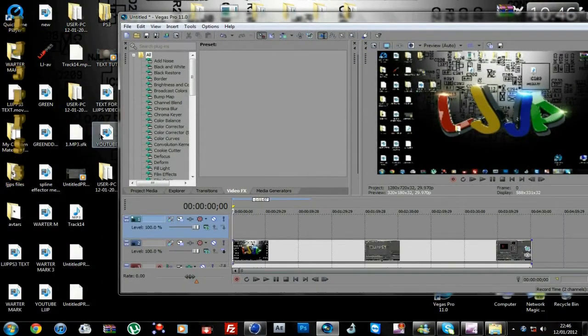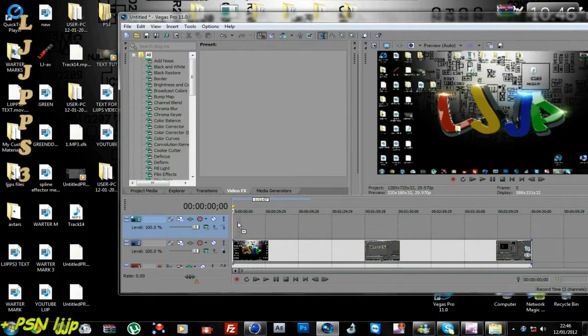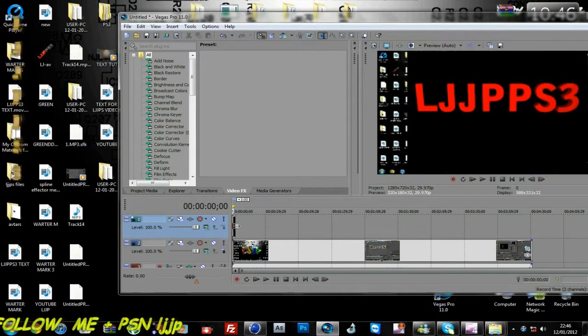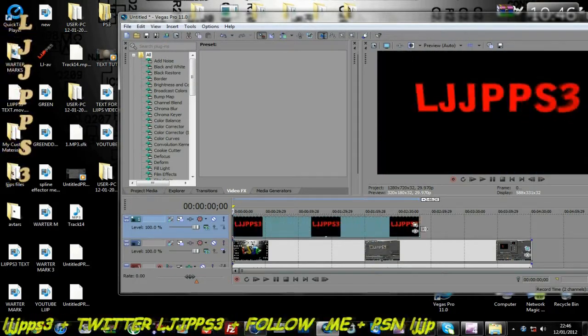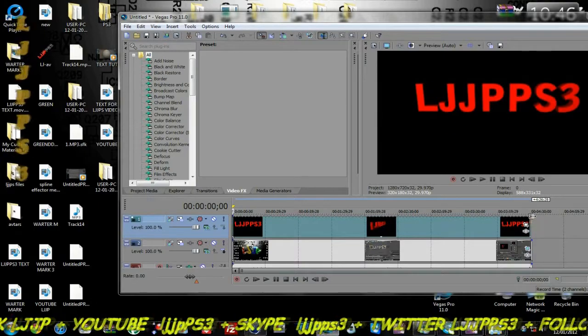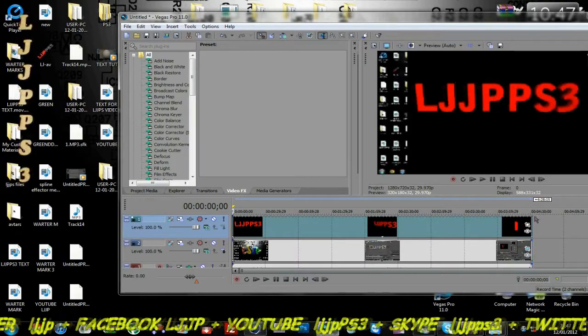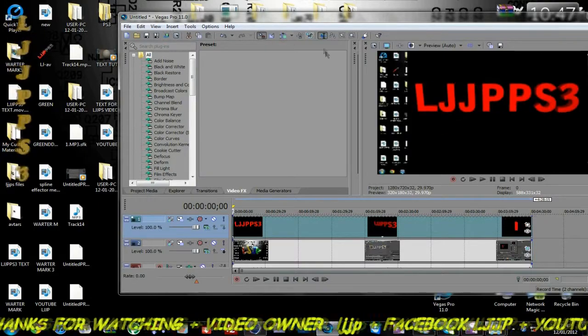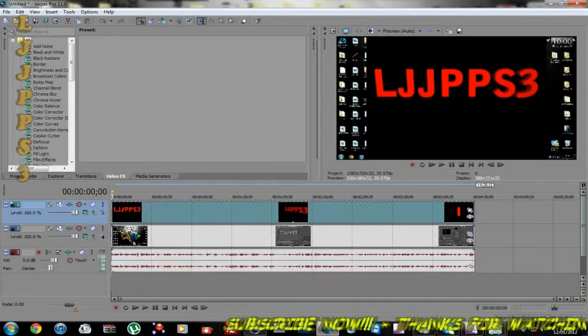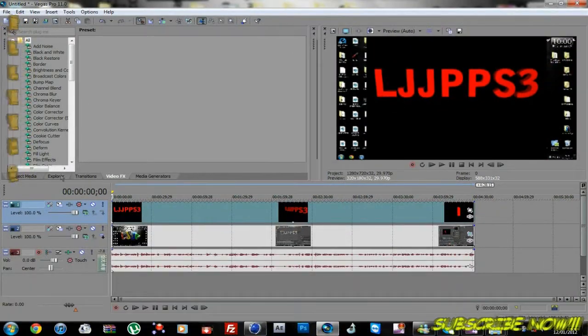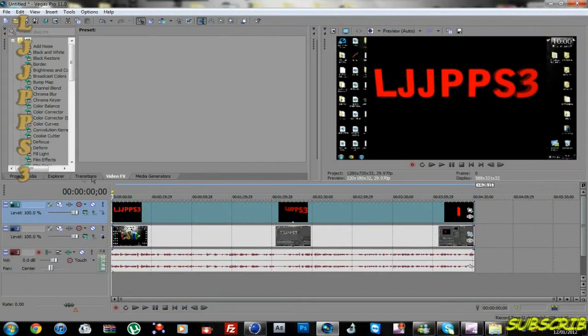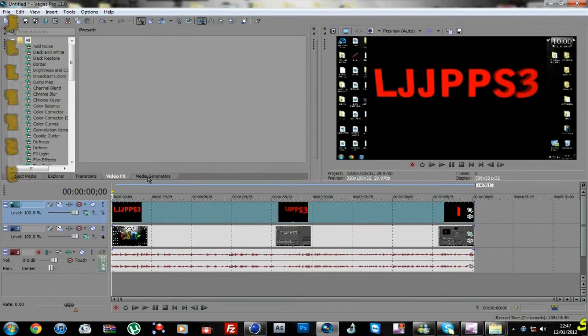And we've got our spinning text here. You want to drag it to the end of the video so it looks like that. Okay, so next thing you need to do is go to the bottom bars here where it says media generator.